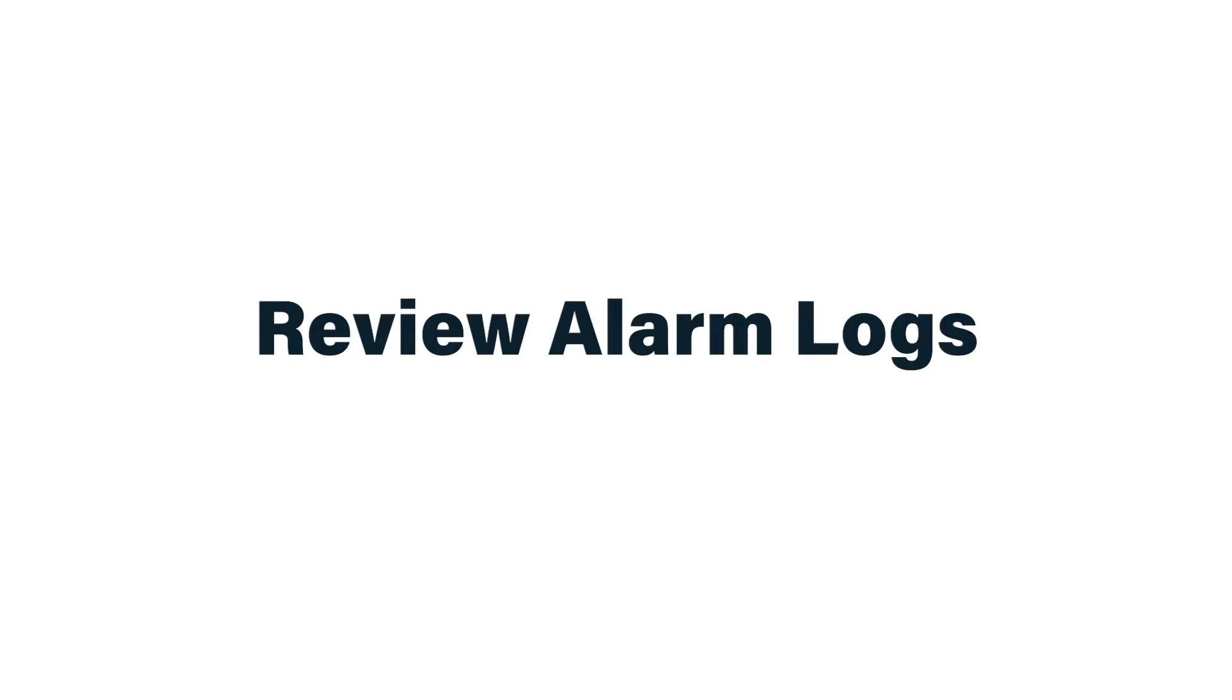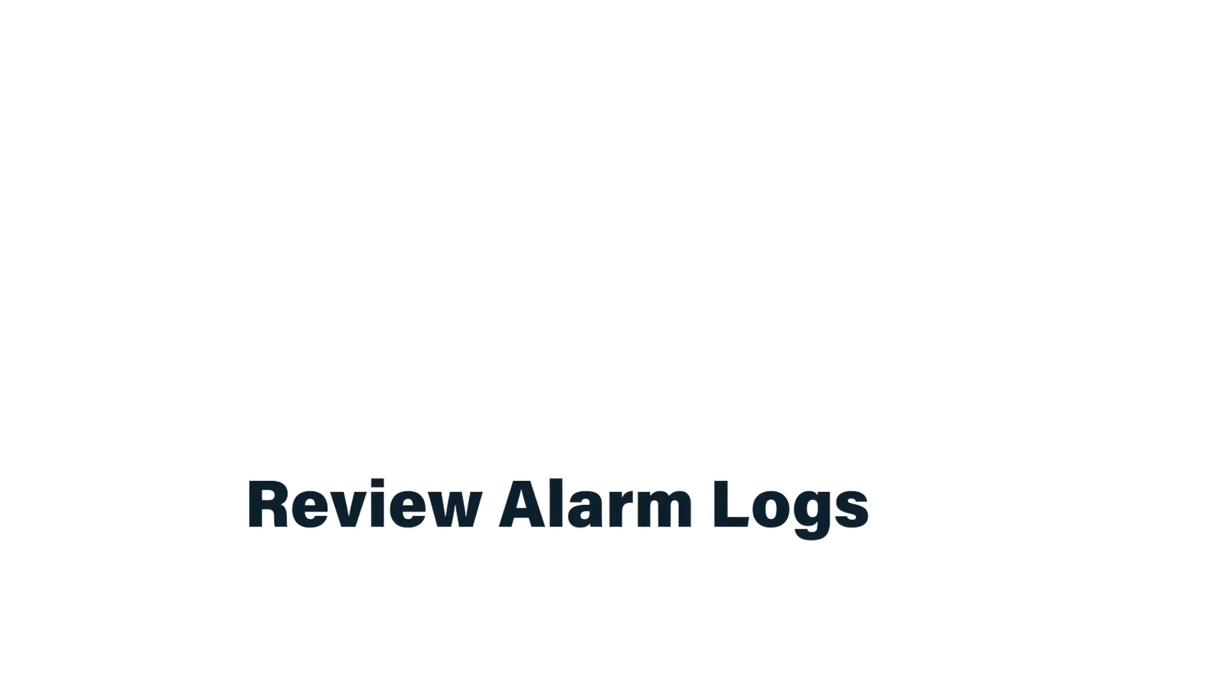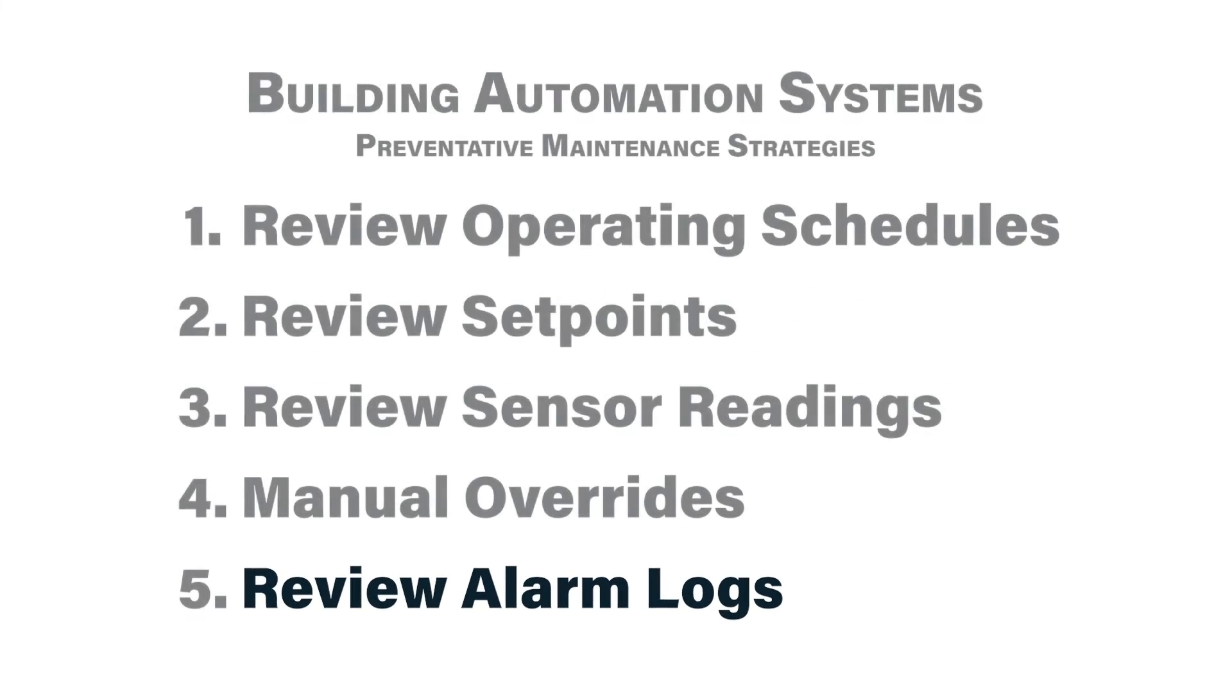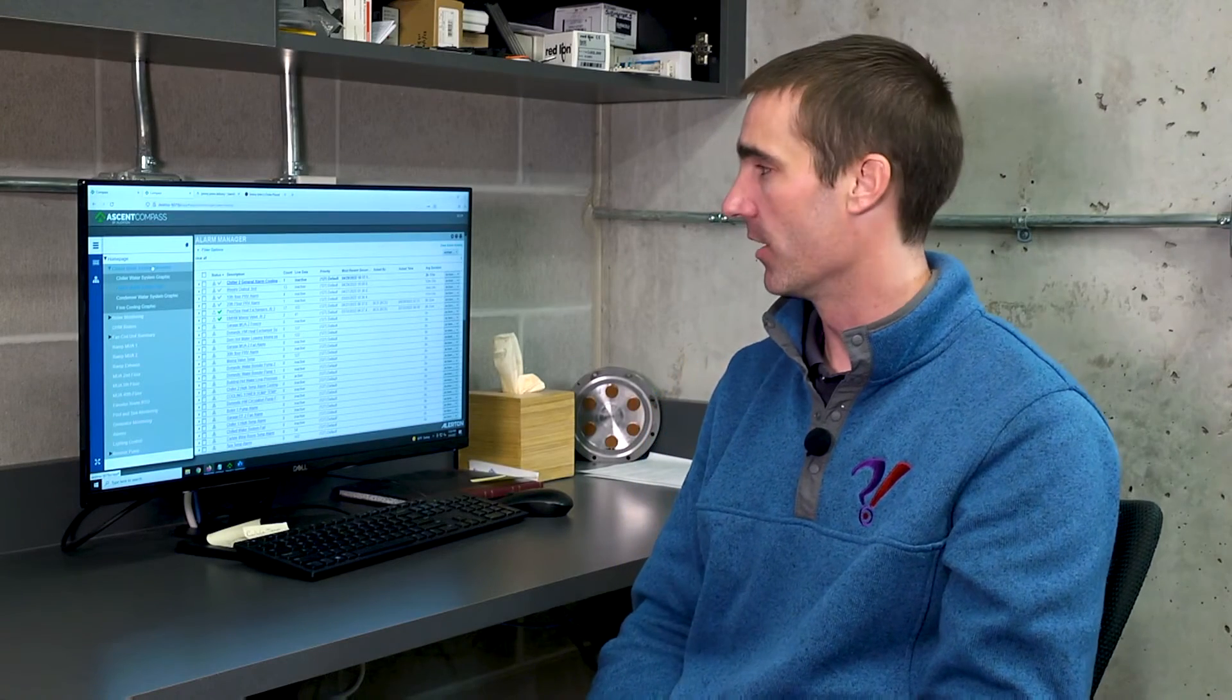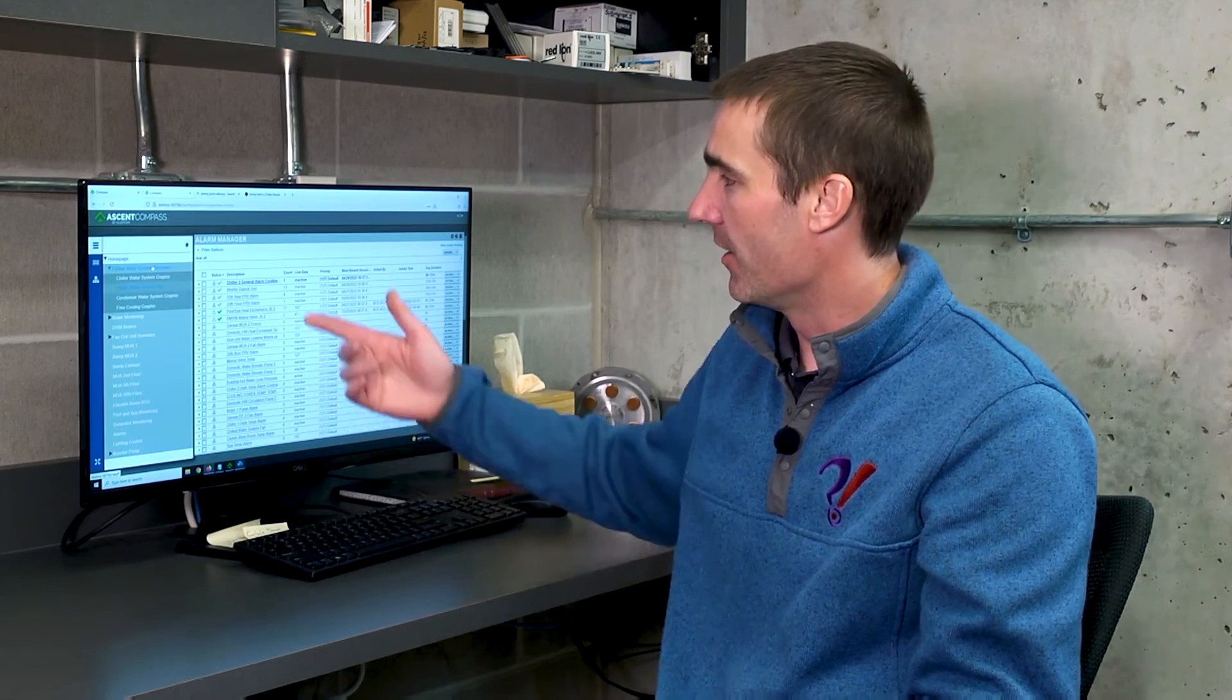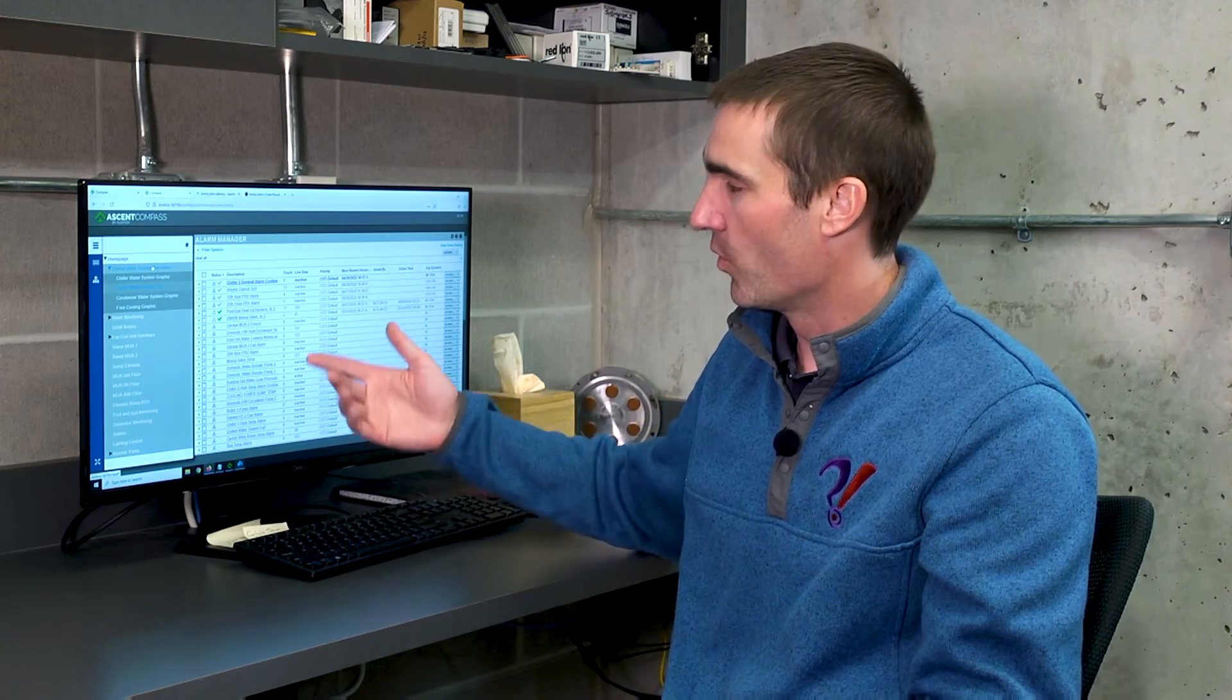The fifth preventative maintenance task you need to be performing on your building automation systems is a daily review of the alarm log. The alarm log is generated on the building automation system's user interface, and daily you should be logging into that, looking at what alarms have been generated, and when they were generated.